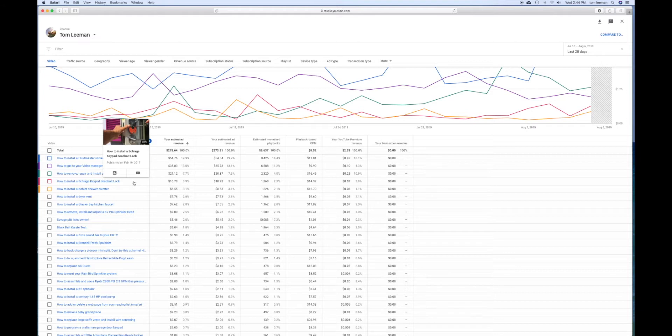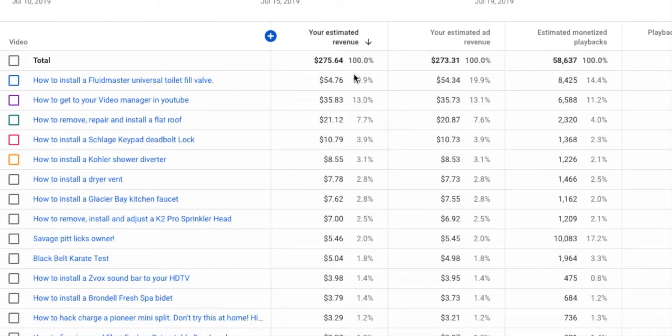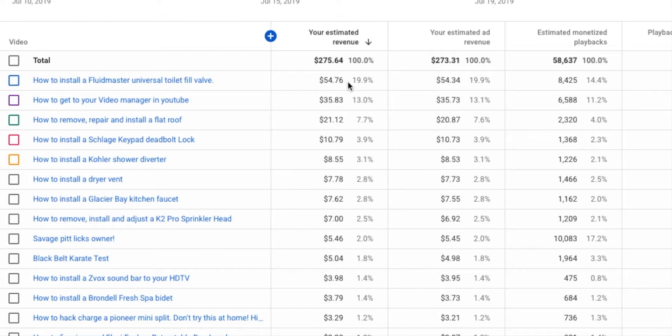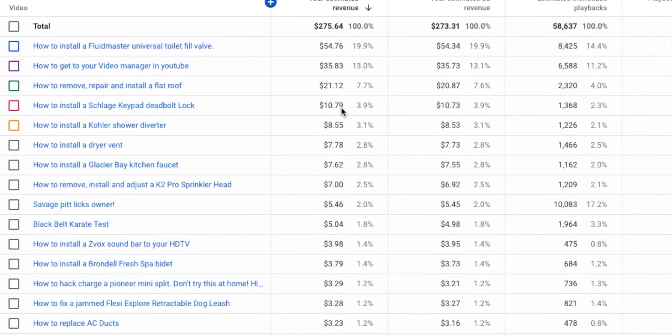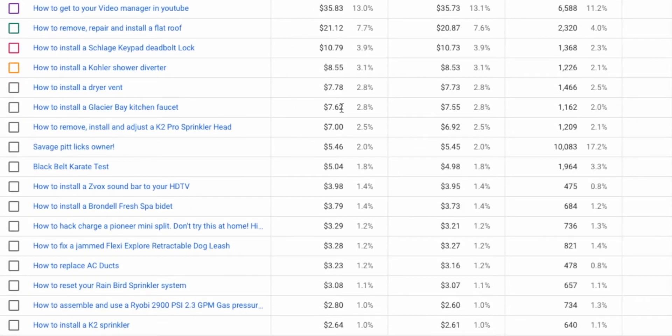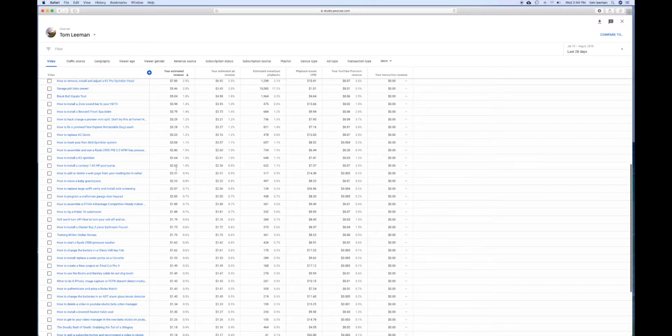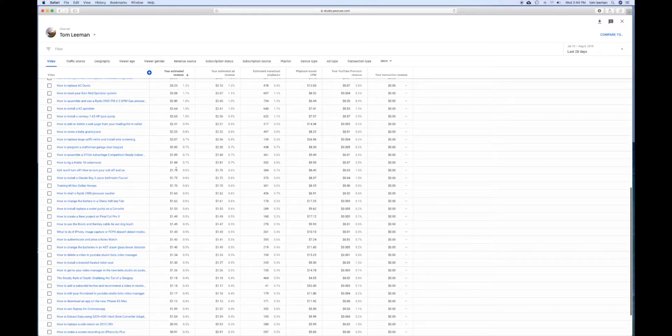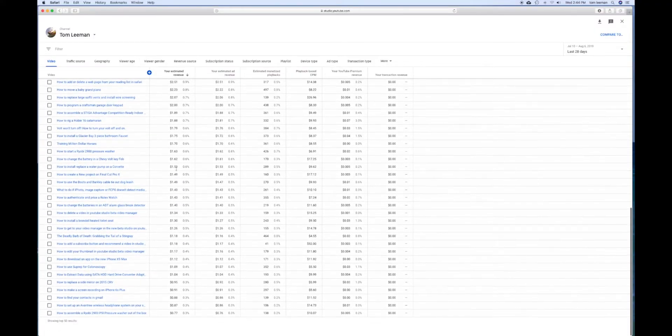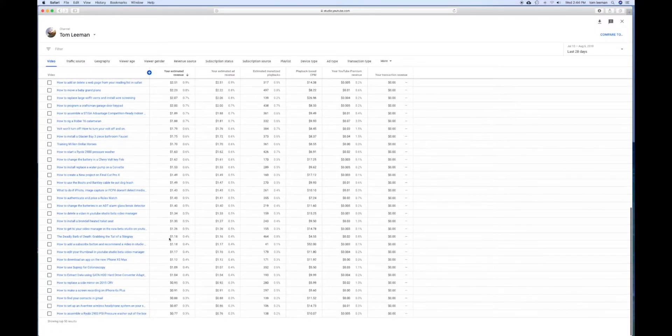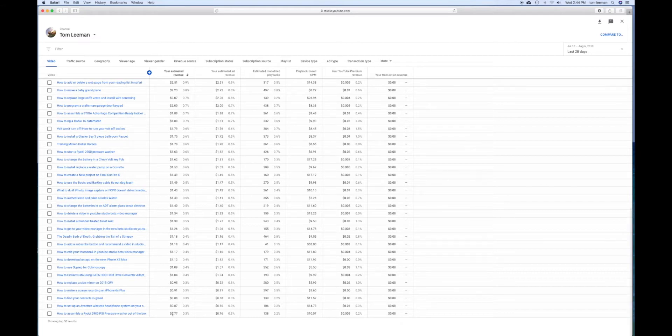So my how-to videos are the ones that make me the most money. Over here, you can see your estimated revenue. It goes down from the number one video and tells you how much it increased from last month. You can slide down and see how much each video is making and how much it increased from the last 28 day period.